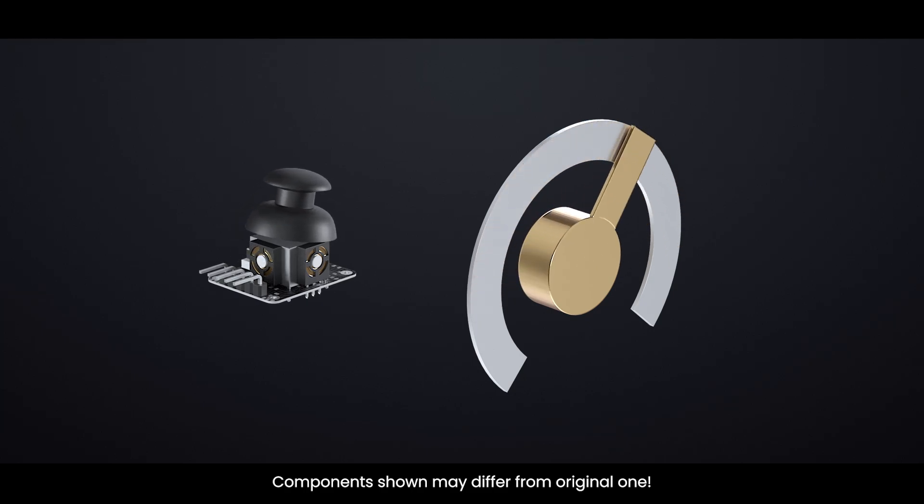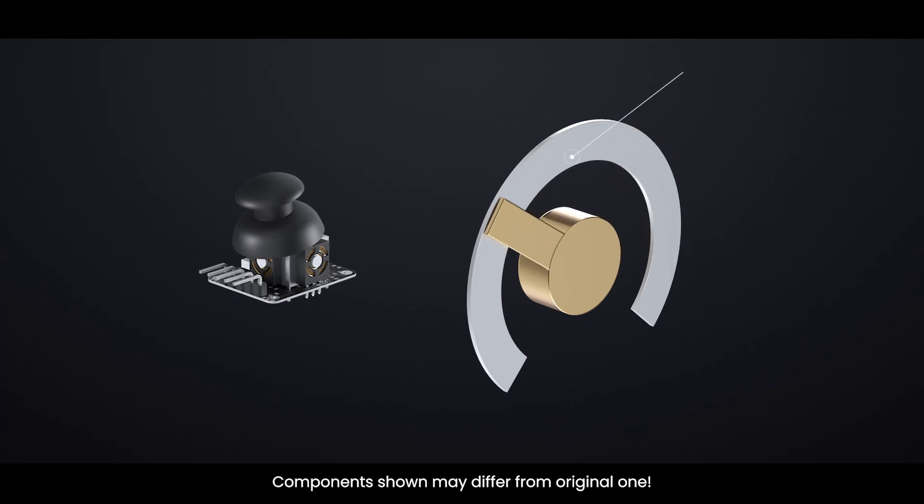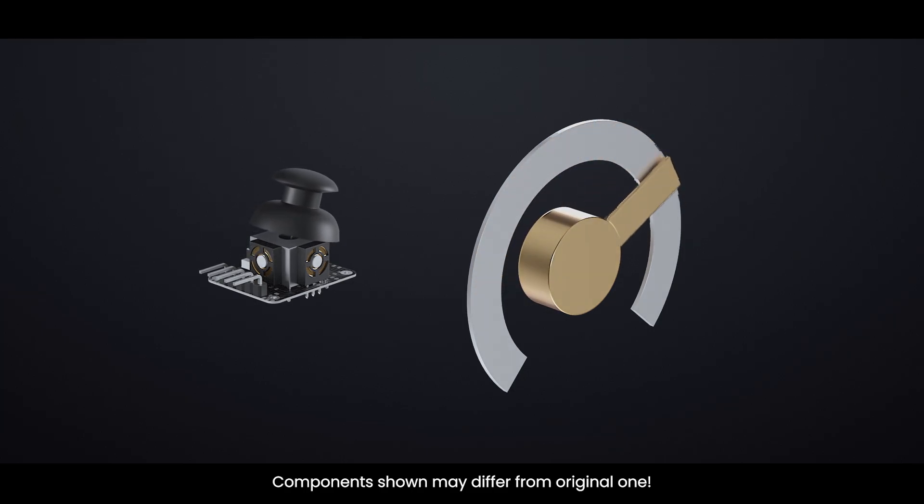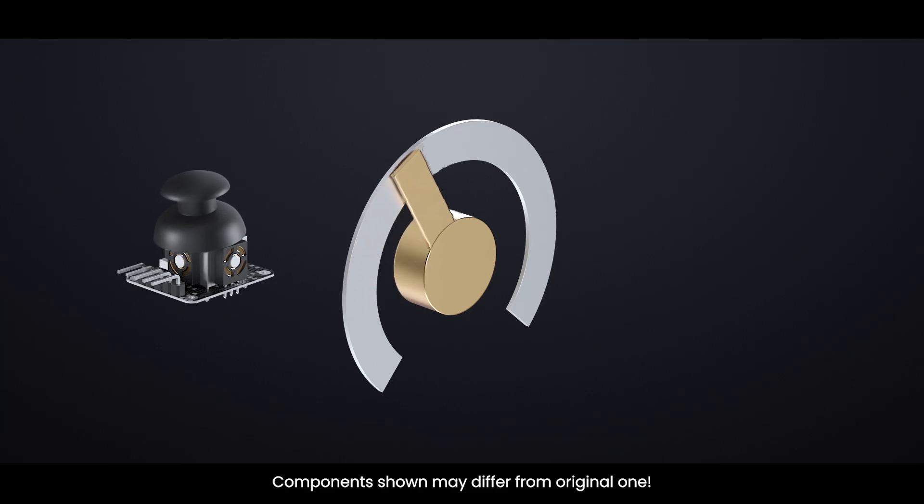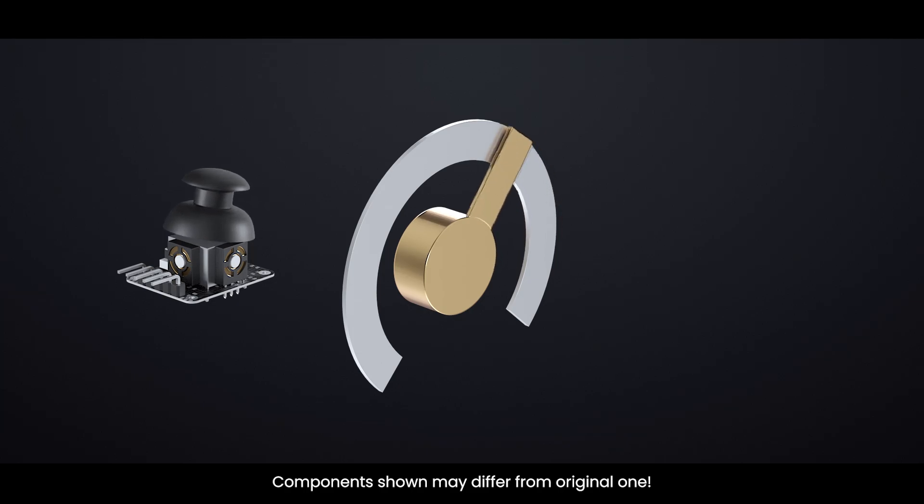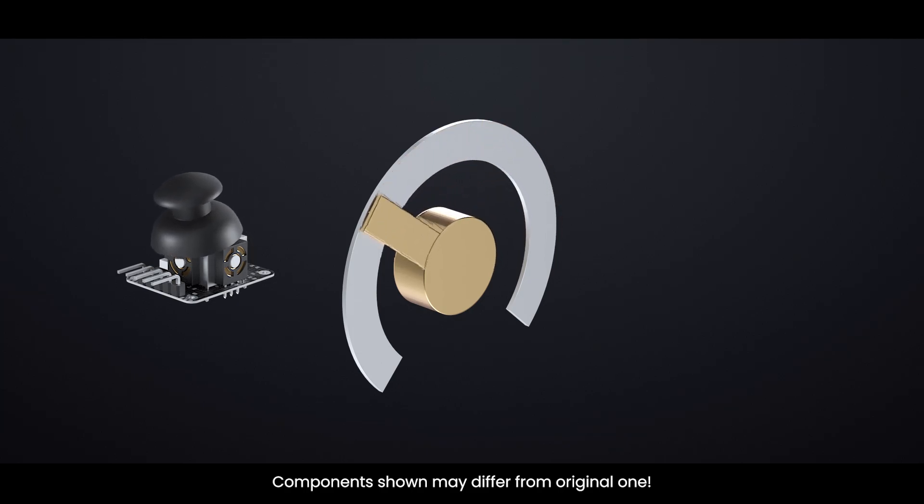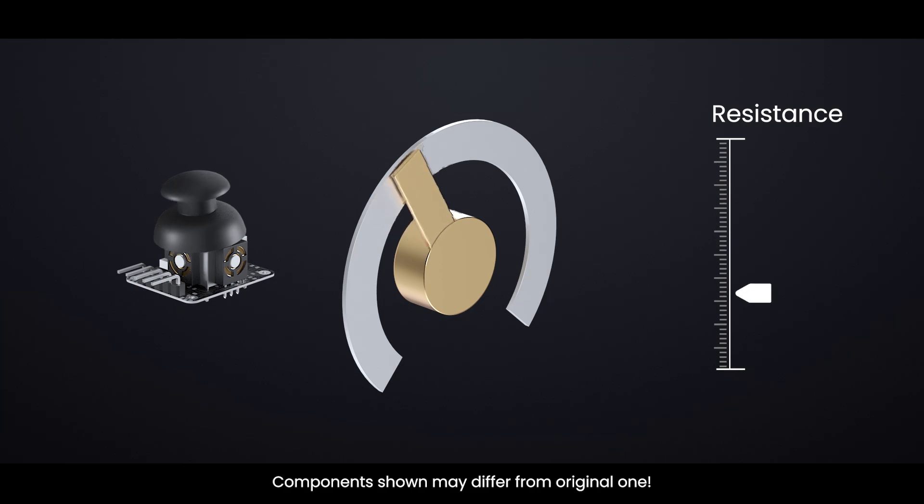Inside each potentiometer is a contact arm, or wiper, that slides along a resistive track. When the joystick moves all the way in one direction, this contact arm moves to one end of the track. When you move the joystick in the opposite direction, the arm moves to the other end. This changing position creates a changing resistance.